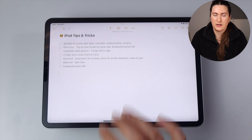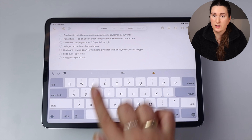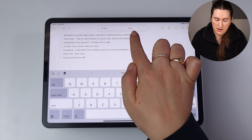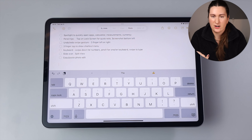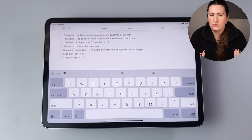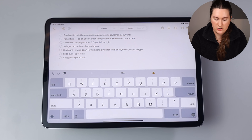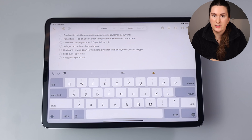Another gesture I use fairly frequently is a three-finger tap to bring up a shortcut menu at the top of the screen. You'll see recent actions like undo, and if you have anything copied to your clipboard, paste will also appear as a quick action.